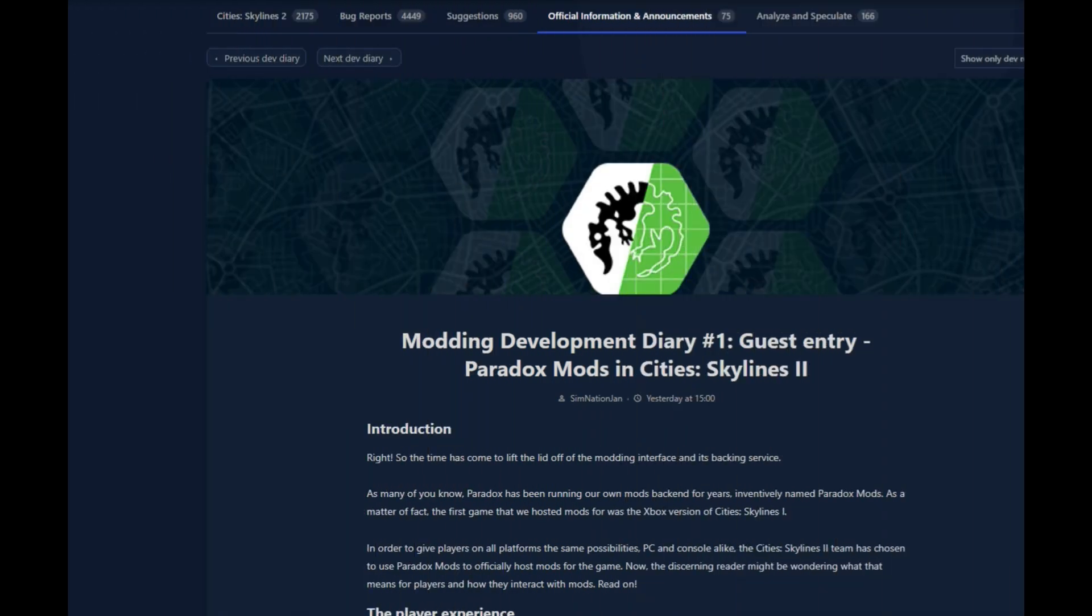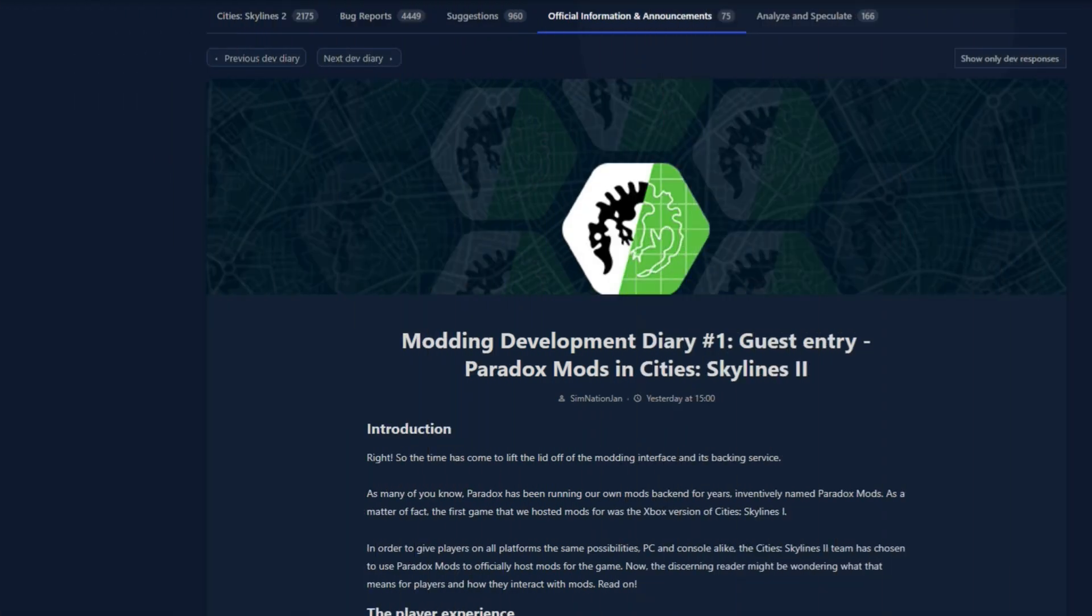The Beginner's Guide to Using Paradox Mods in Cities Skylines 2. Let's get started.